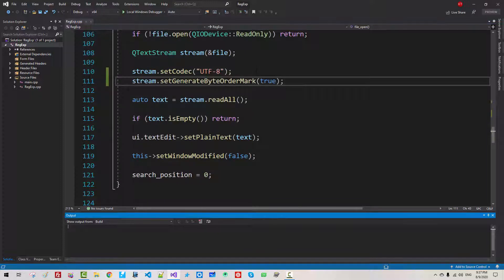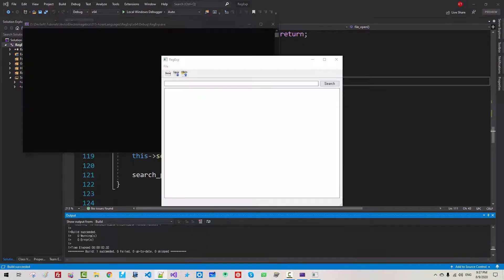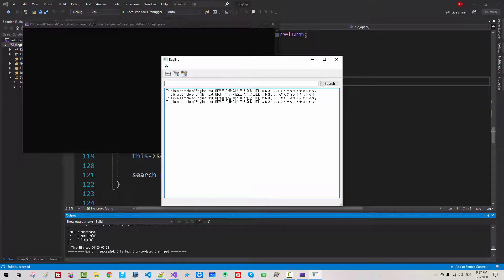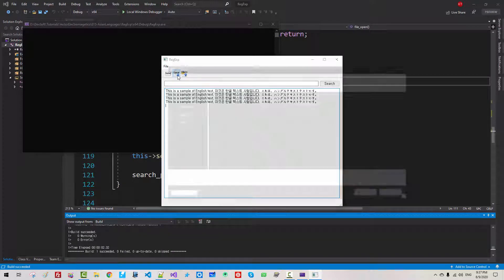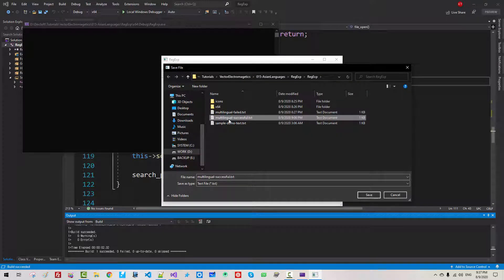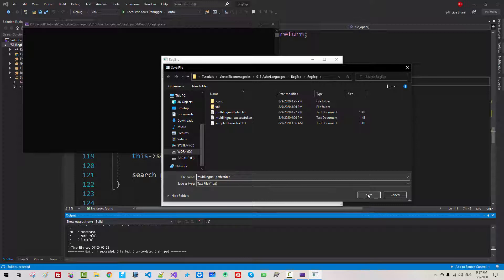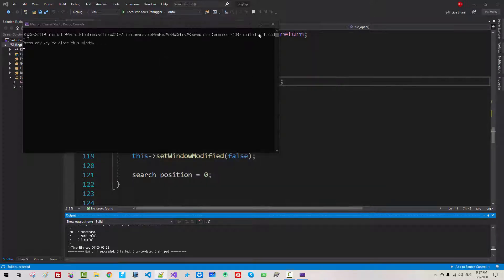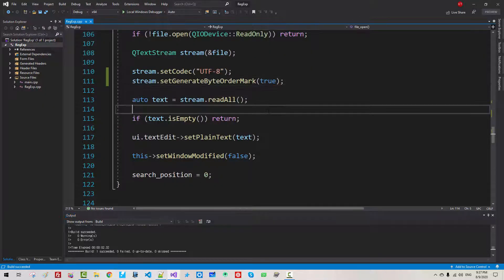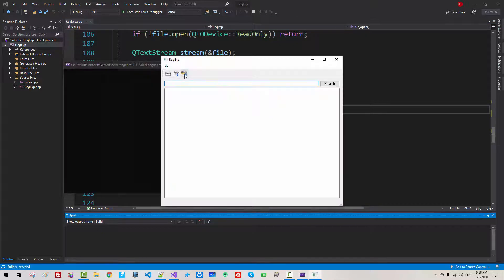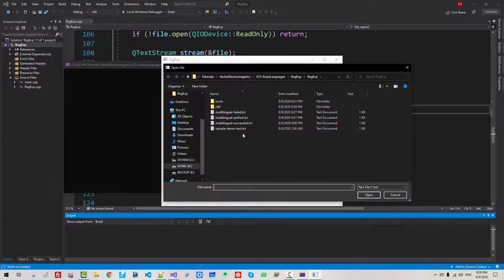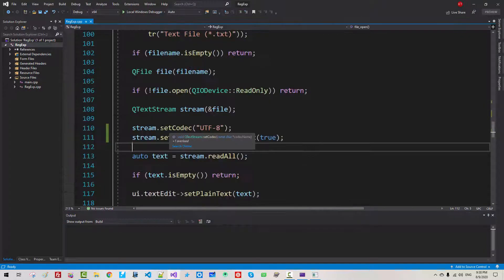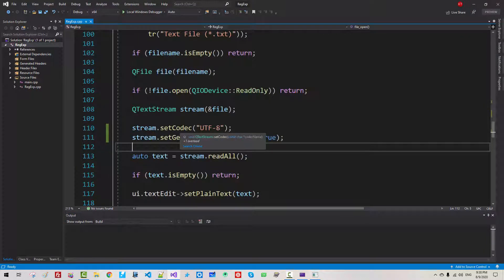Now press Ctrl F5. I will copy and paste this text once again. Now we save. Multilingual Perfect. Click Save. Now I close it. Close it. Run again. Open. Multilingual Perfect. I highly recommend you to set codec UTF-8. Also, use generate byte order mark.